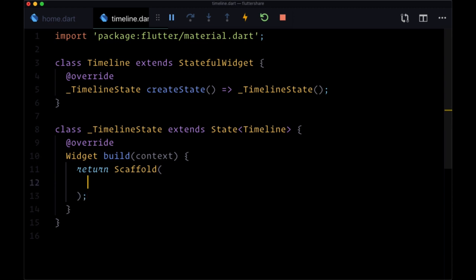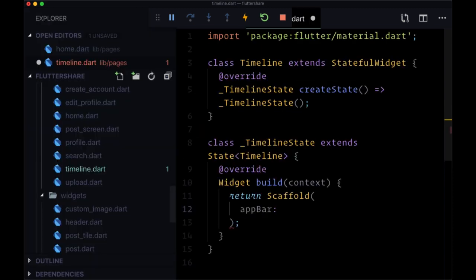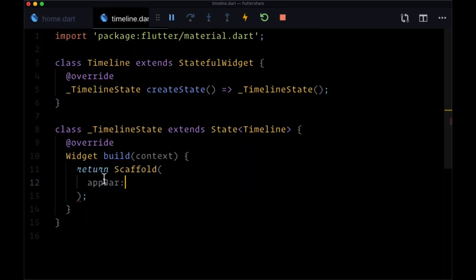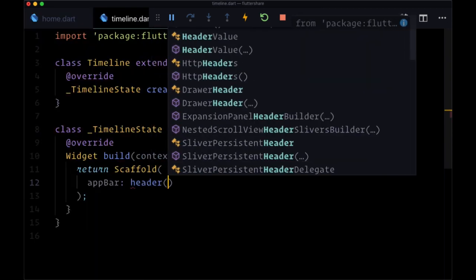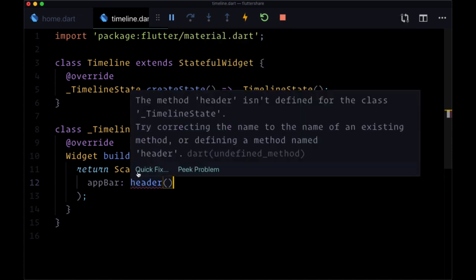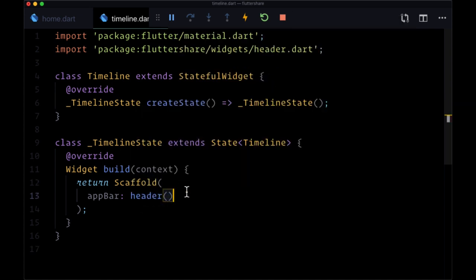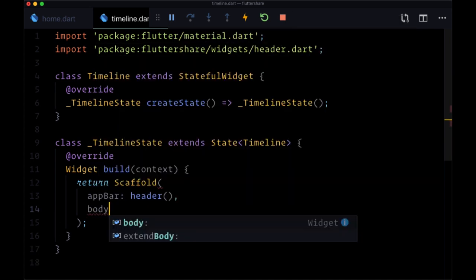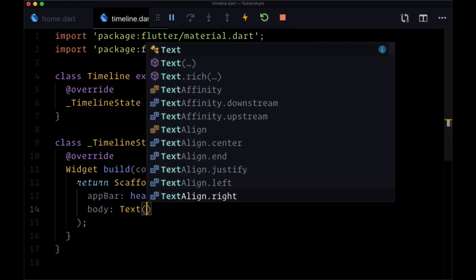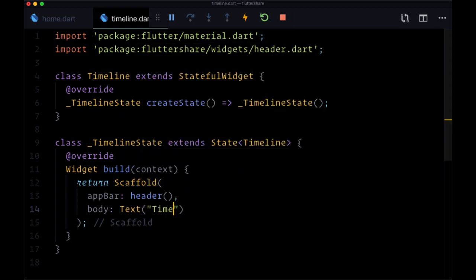That'll consist of an app bar, and for our app bar we're going to use the header widget located in our widgets folder. So we'll provide that and import its file, and then for the body we can just keep the previous text widget with the text timeline.